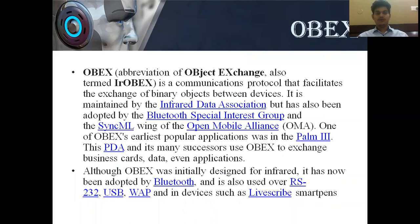OBEX stands for Object Exchange. It is a communication protocol that facilitates the exchange of binary objects between devices. It is maintained by the Infrared Data Association but has also been adopted by the Bluetooth Special Interest Group and SyncML wing of the Open Mobile Alliance. One of OBEX's earlier popular applications was in the Palm Pilot PDA, and its successors used OBEX to exchange business cards, data, and even applications. Although OBEX was originally designed for infrared, it has now been adopted by Bluetooth and is also used over RS-232 and USB in devices such as Livescribe SmartPens.